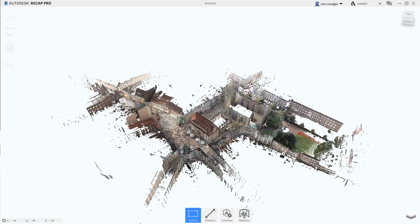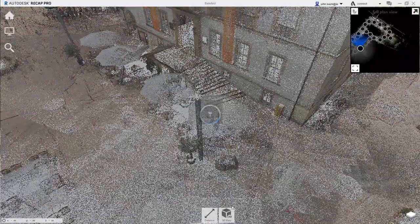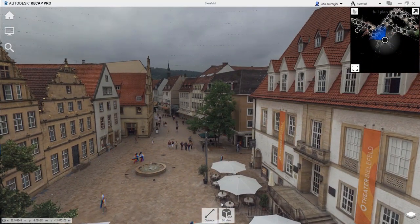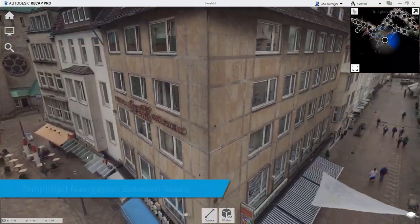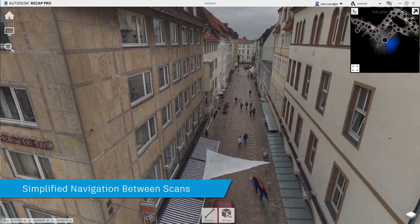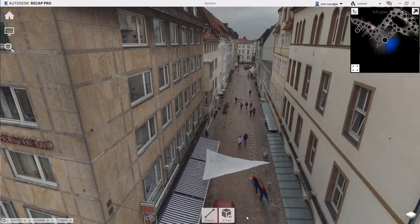One of the new features in ReCap Pro 2021 is the improvements to project navigation. This feature enhancement allows users to view and interact with real views in the overhead map side by side. This allows for a simplified navigation between scans, saving the user precious time when looking for a specific scan in a project.